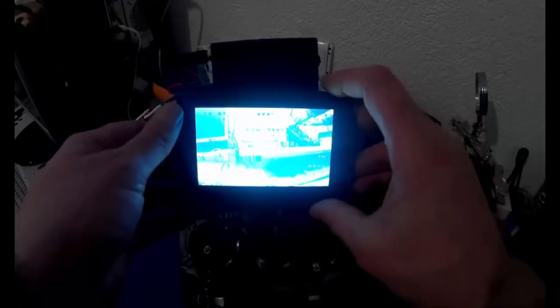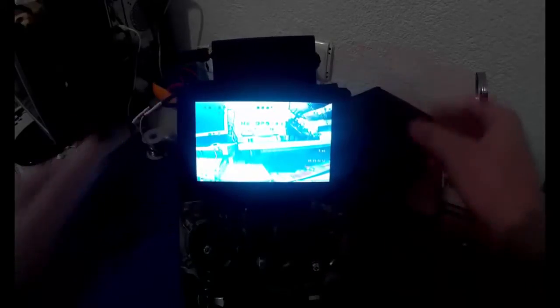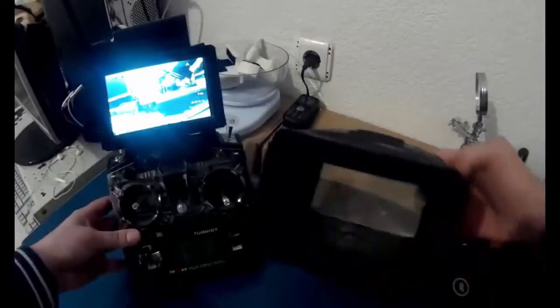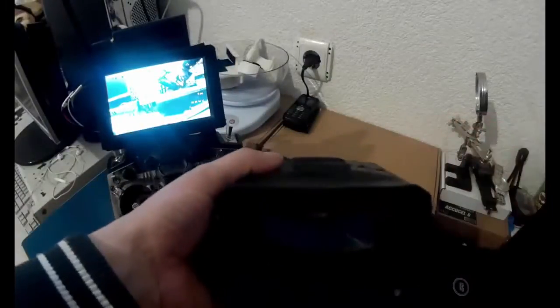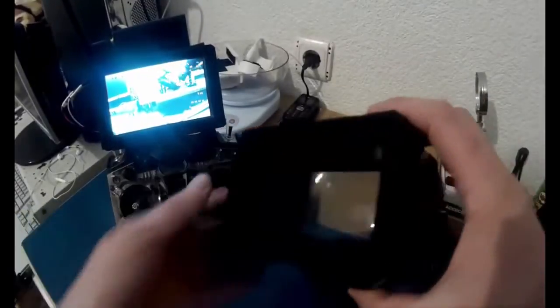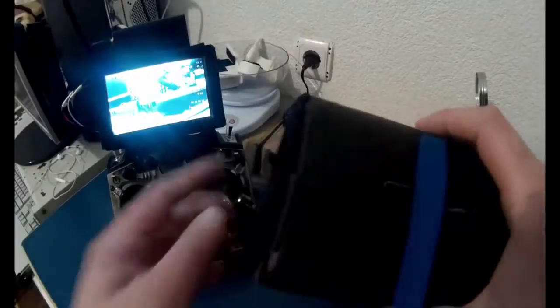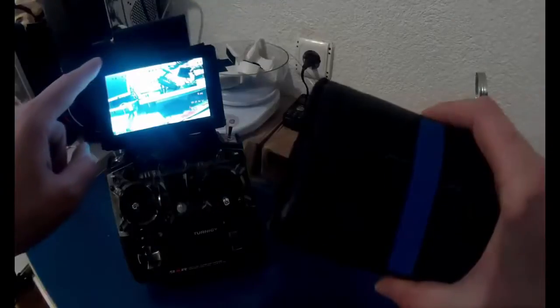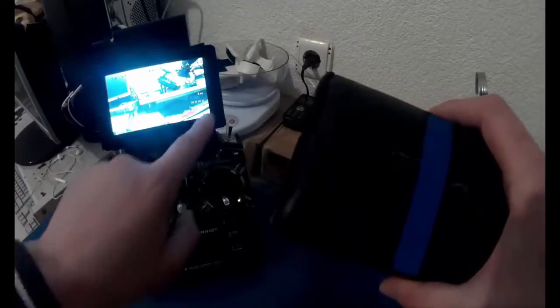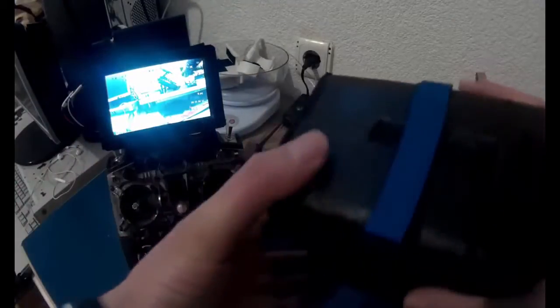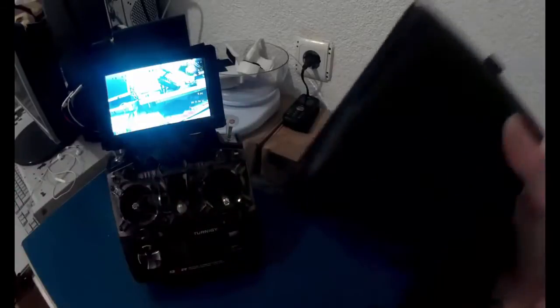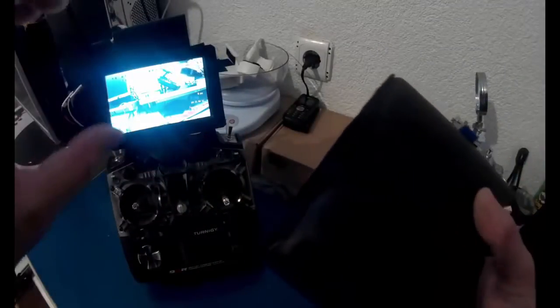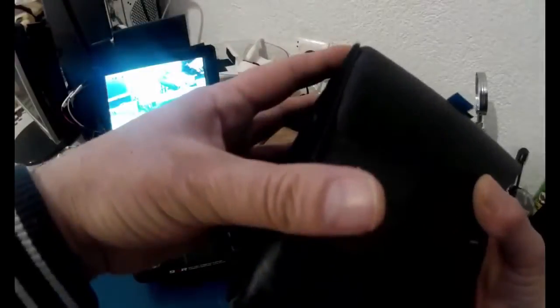What I've done is I have used velcro on the back of the goggle and velcro here on the screen. So if you want to use the goggle, just take it off and put it on your goggle and use this goggle.